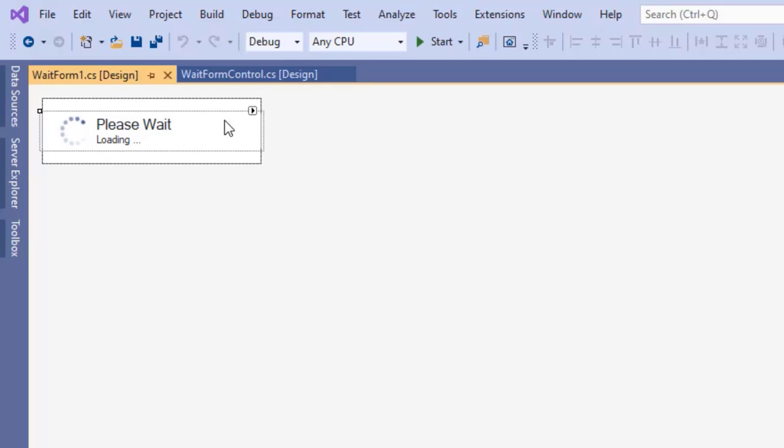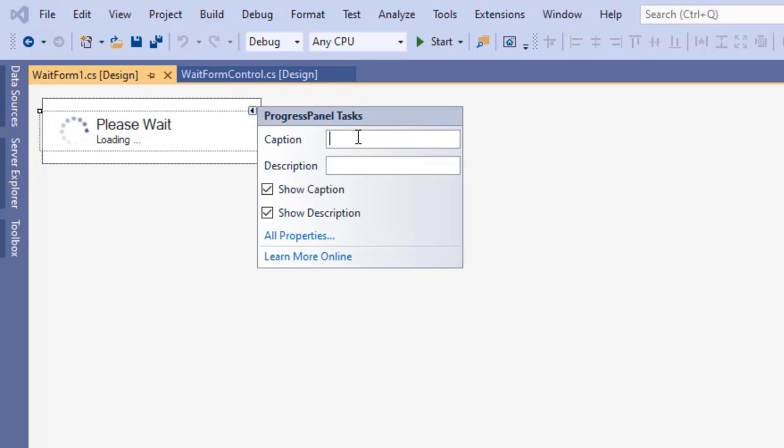Now click the small arrow. Here you can write the caption and description of the wait form.